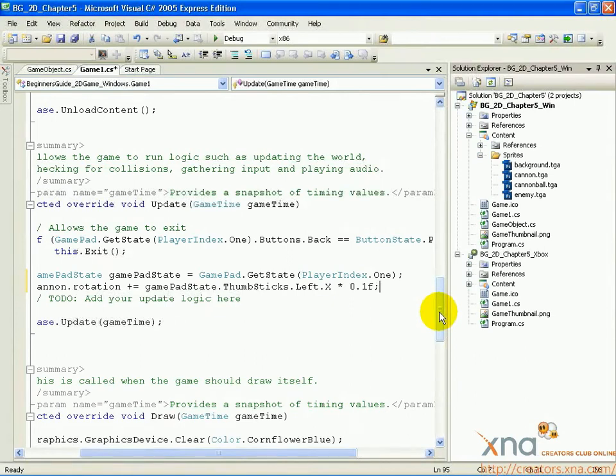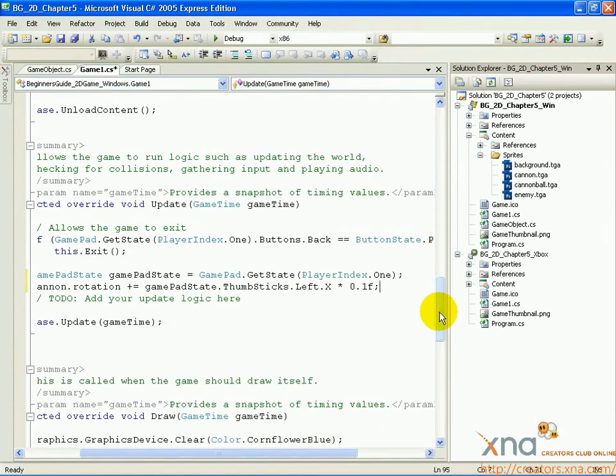If they are holding it to the right, it will be between 0 and positive 1, again, depending on how far they are holding it over to the right. If they aren't pushing it at all, the value will be 0.